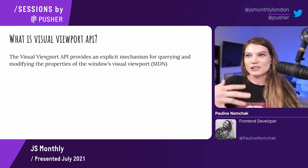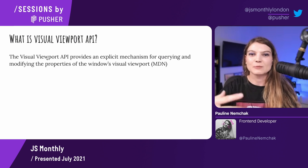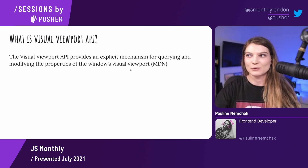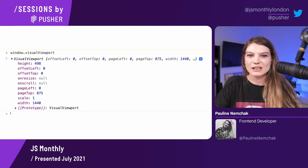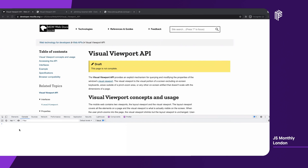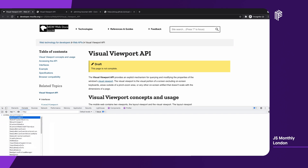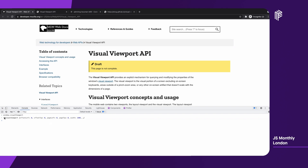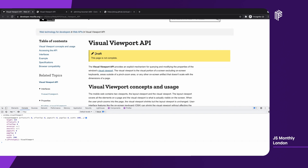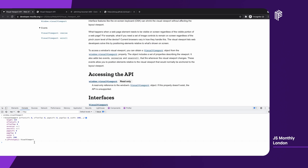In general, it's just some API that can be used for querying and modifying the properties of the window's visual viewport. And that's how it looks. I would like to try it just in the console. So you can see the properties — I would like to change something a bit so you will see if something has changed.